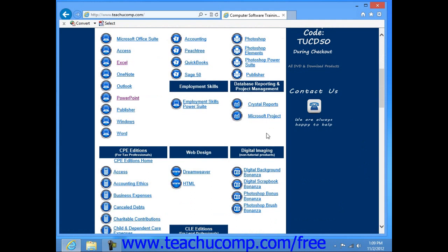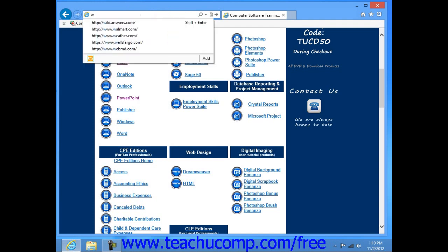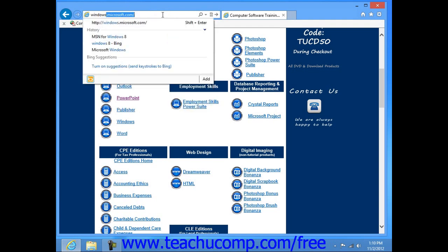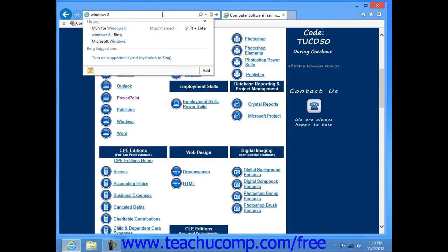While you may often enter web page addresses into the address bar in order to visit websites that you're familiar with, you may also need to search the web for web pages that may contain content that you are looking for. To do this in Internet Explorer 10, which comes with Windows 8 computers, you can simply enter the words or phrases for which you want to find matching web pages directly into the address bar. Then click the go button or press the enter key on your keyboard in order to display the results from the web search.